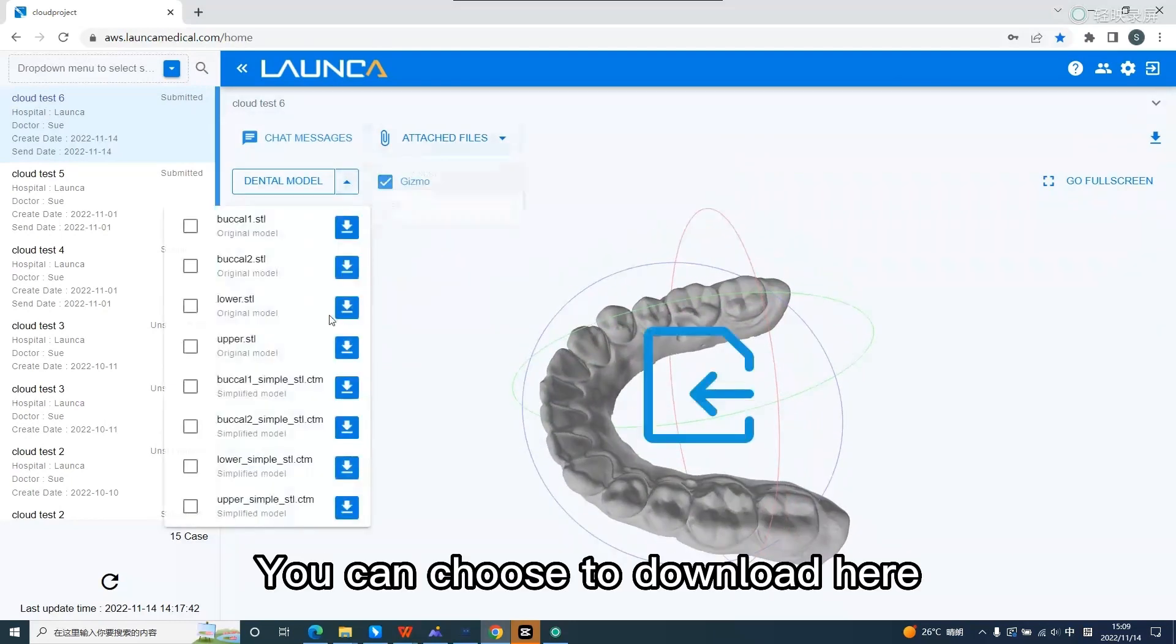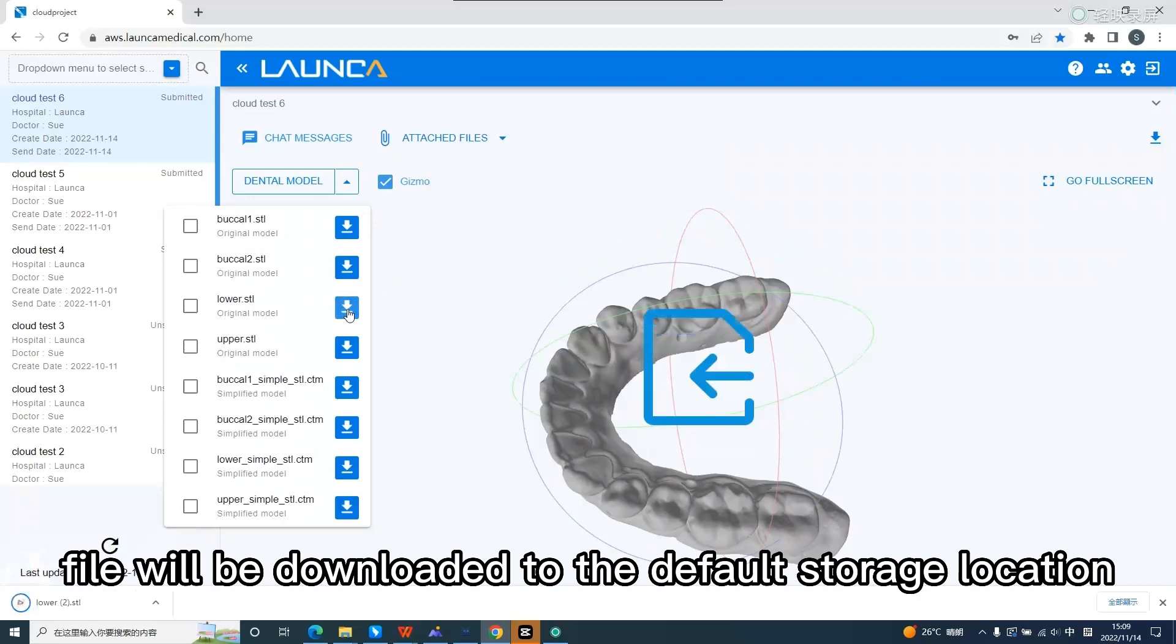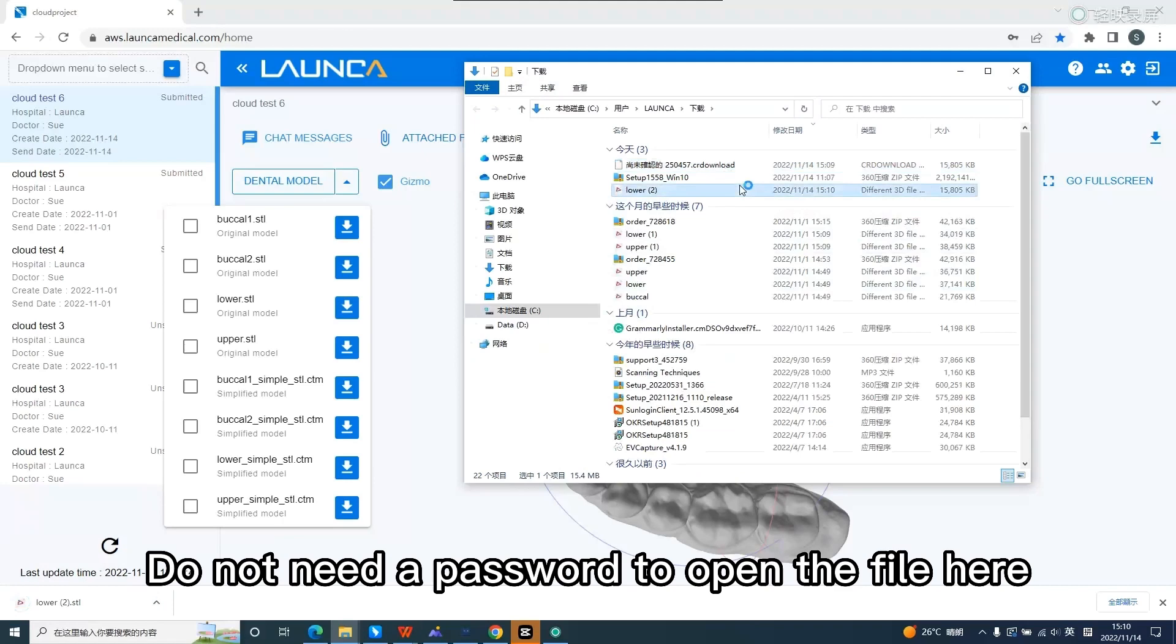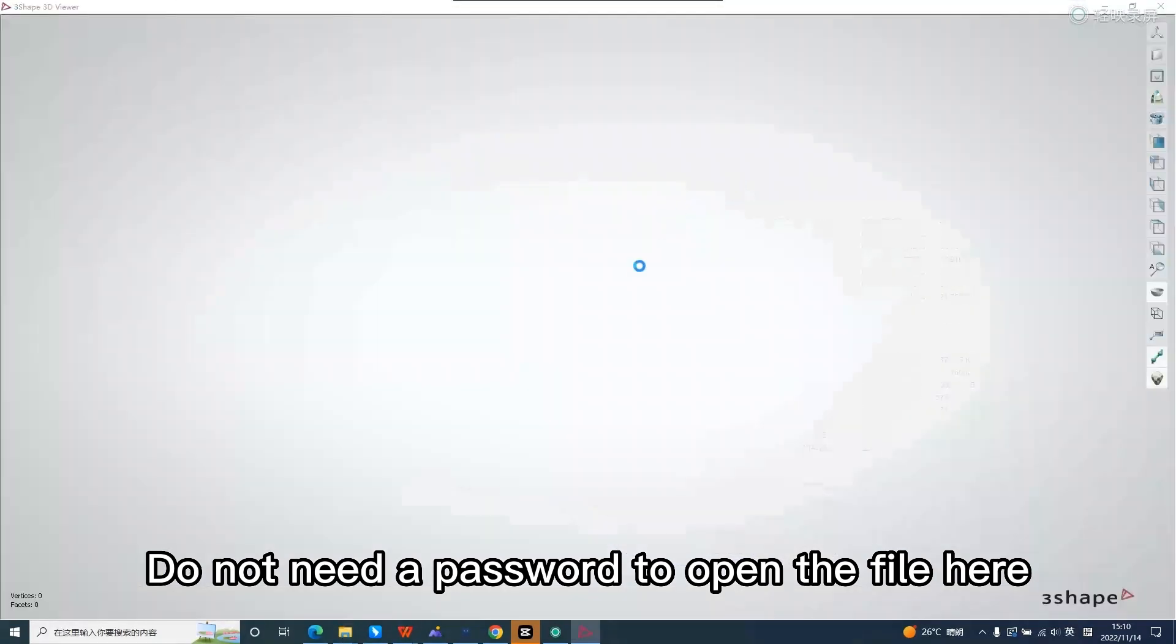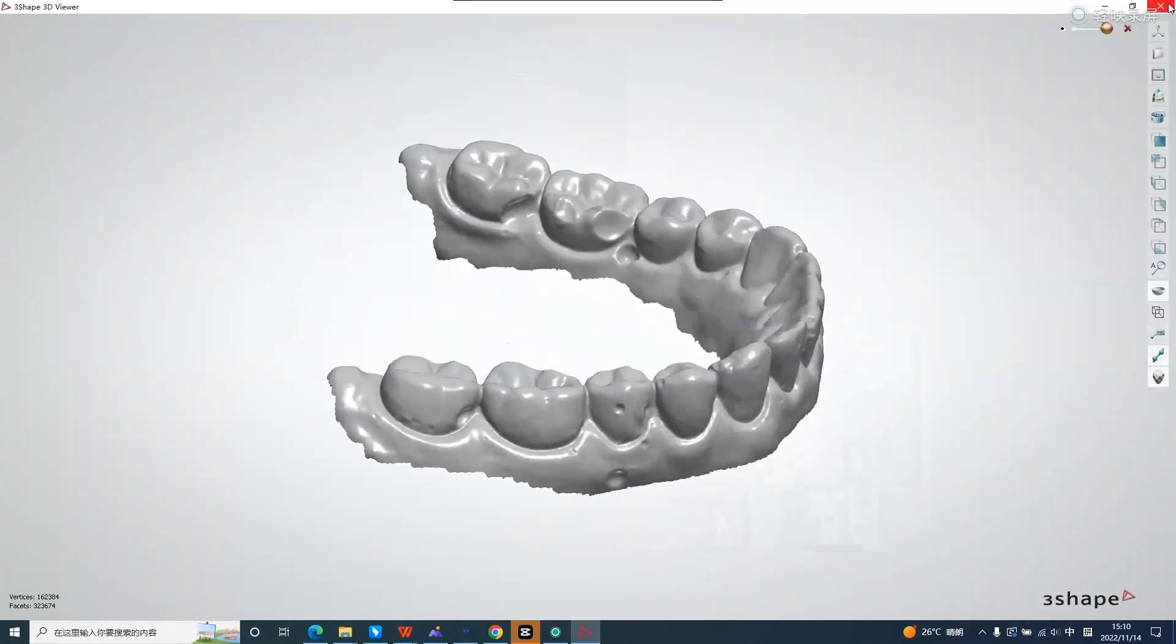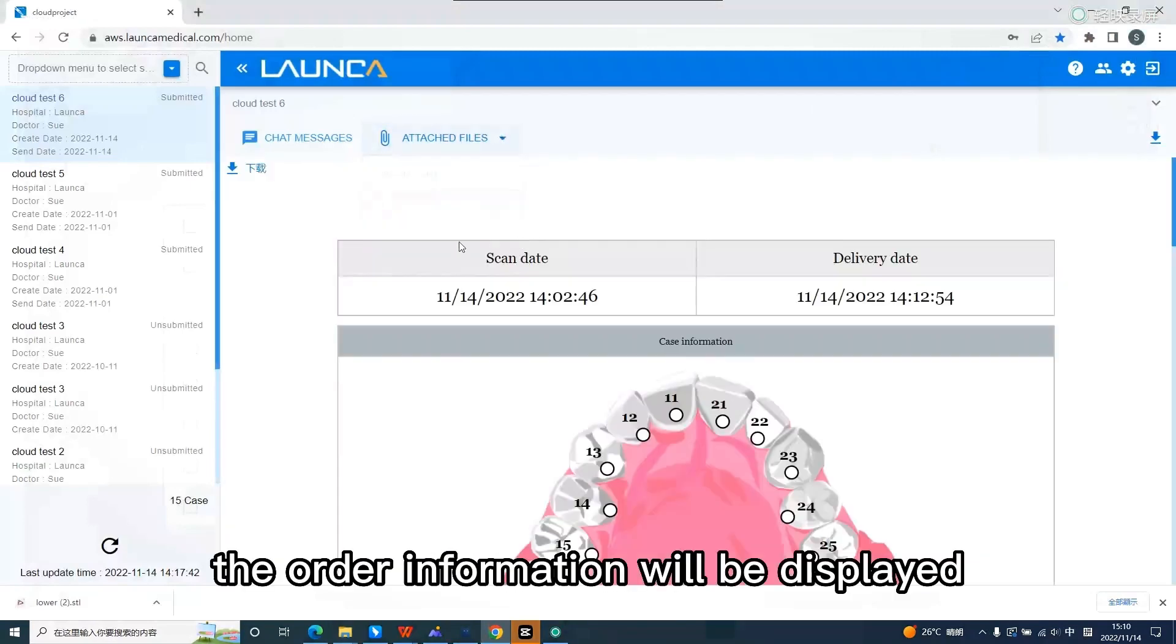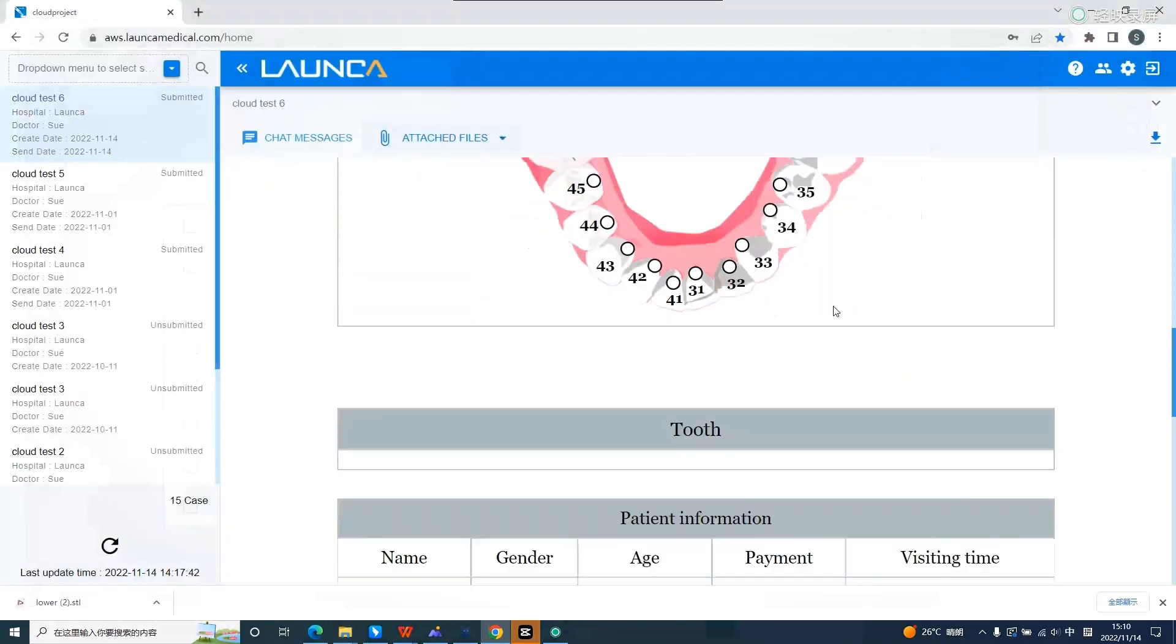You can choose to download here. File will be downloaded to the default storage location. You can download them one by one or at the same time. Do not need a password to open the file here. Click on the PDF. The order information will be displayed. You can check it here.